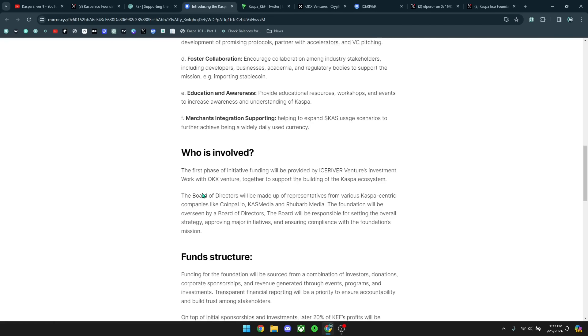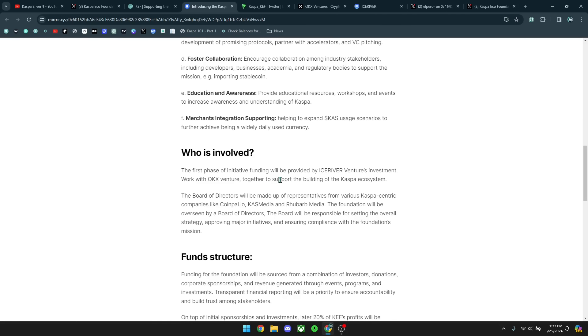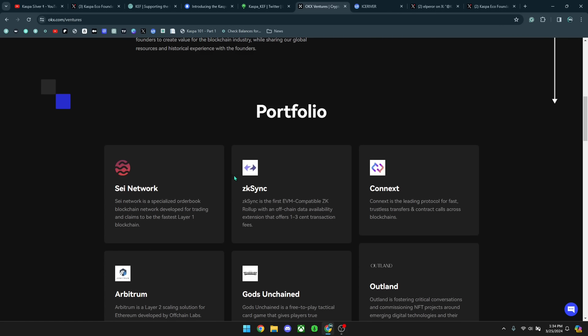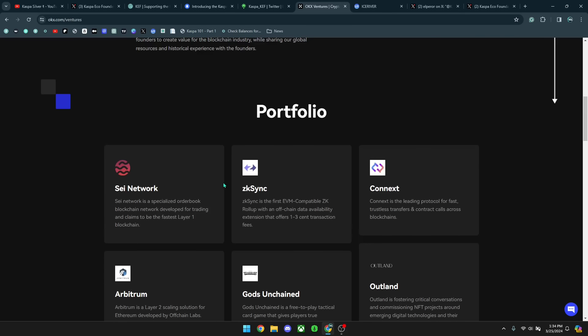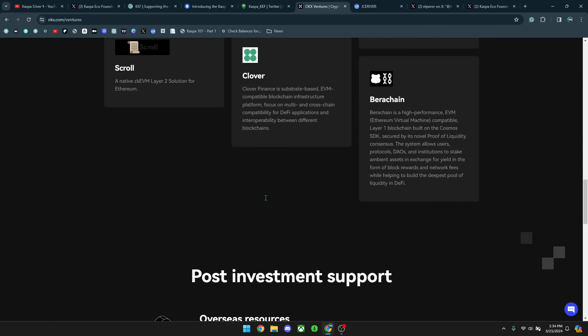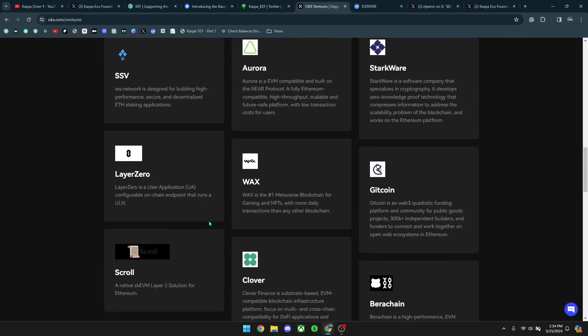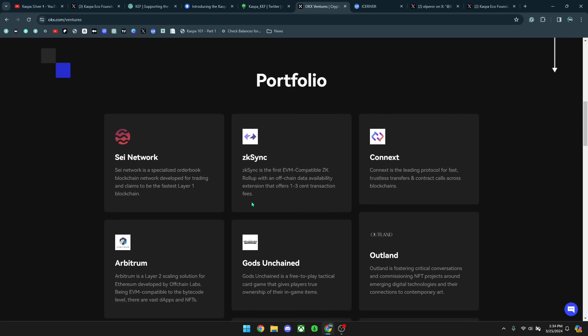Who is involved? The first phase of initial funding will be provided by Ice River Ventures Investment working with OKEx Ventures together to support the building of the Kaspa ecosystem. You can see that OKEx Ventures says here, with an initial capital of $100 million, OKEx Ventures is a fund focused on exploring high quality projects with great potential. They also have a portfolio here of other projects that they're investing in. So far, they have not added Kaspa, but soon we will be seeing it on this list, I suppose.